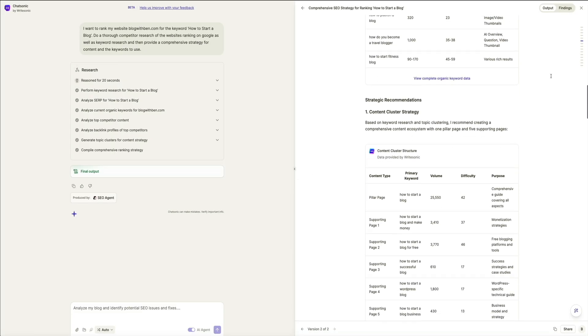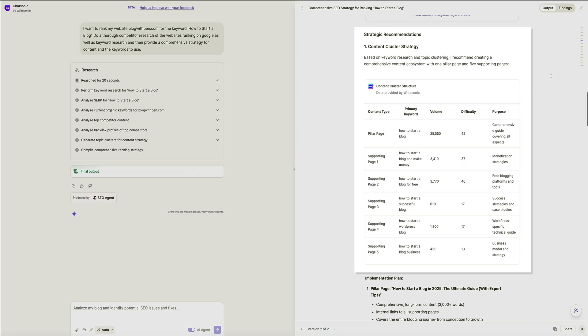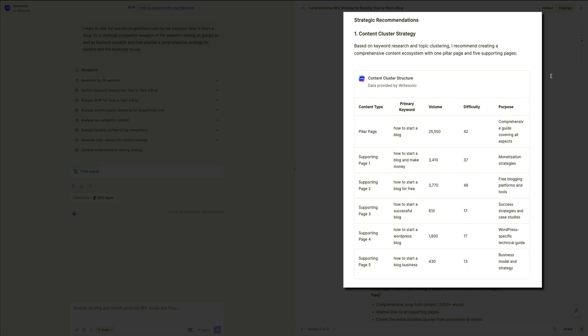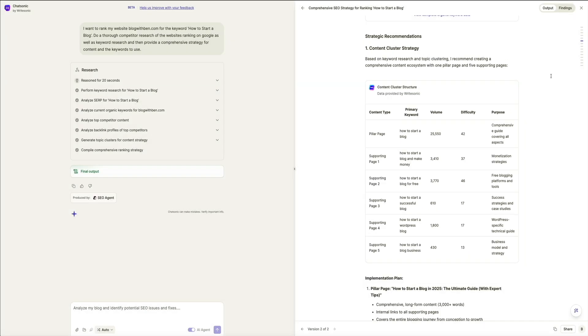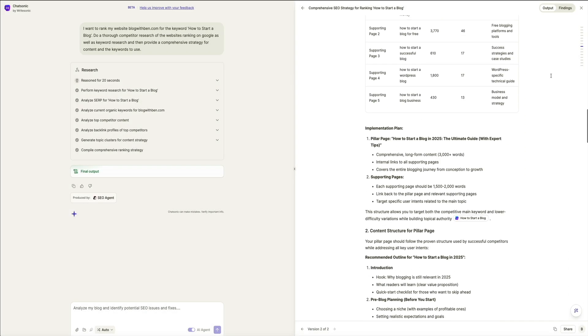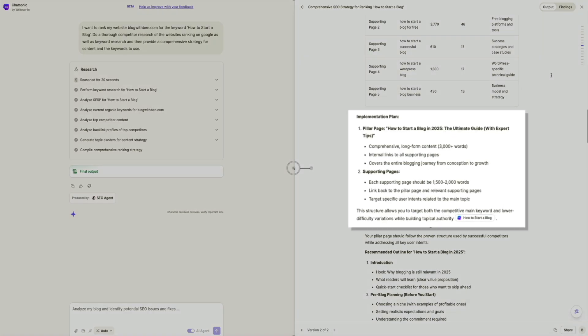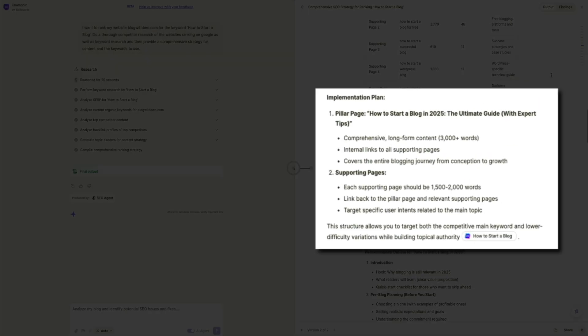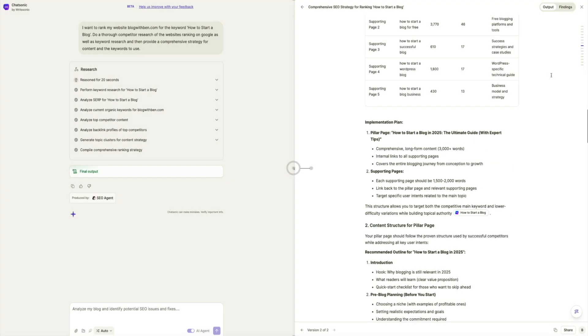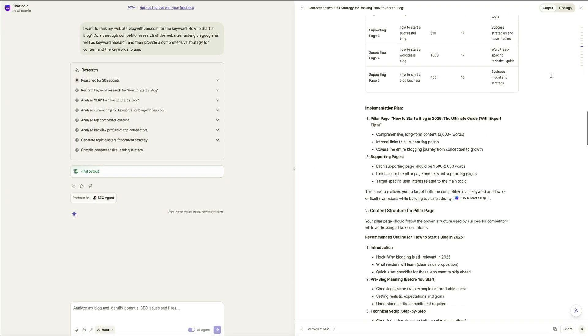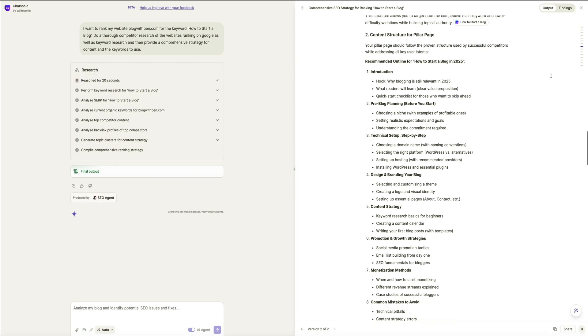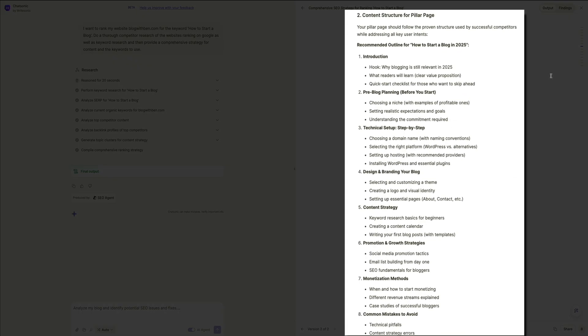Moving on we get to the strategic recommendations. This is the core of the SEO plan detailing actionable steps starting with a content cluster strategy. This outlines the pillar cluster model where a pillar page, how to start a blog, links to supporting cluster articles like starting a free blog, starting a WordPress blog, monetizing a blog, etc. Then below that we even get an implementation plan that looks like a high level outline for structuring the pillar and supporting pages. Next the pillar page has a detailed content structure outline. This defines how to format the main article ensuring a proper hook and content relevant to the keyword phrases we're trying to rank for. It's really quite detailed and impressive.